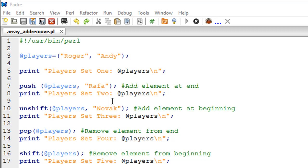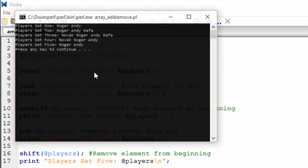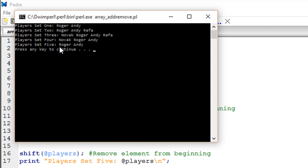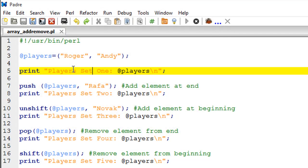Let me save the script and run it by pressing F5. We can see that players set 1 has Roger and Andy. After the push statement, we have Roger, Andy, and Rafa. In version 3, after unshift, we have Novak, Roger, Andy, and Rafa. Then we used pop to remove Rafa, leaving Novak, Roger, and Andy. Finally, shift removes Novak, and we are left with the original version: Roger and Andy.